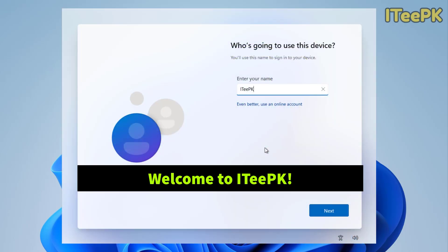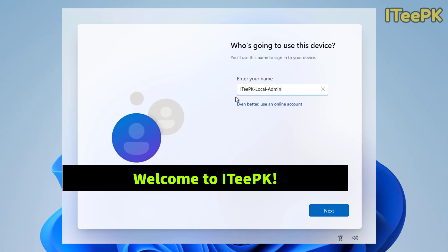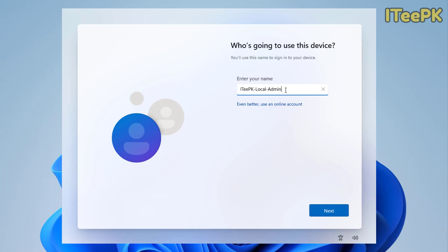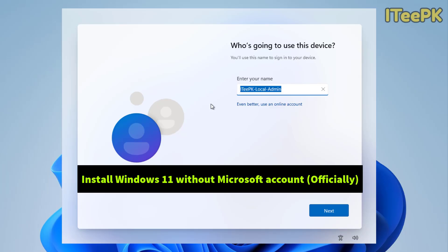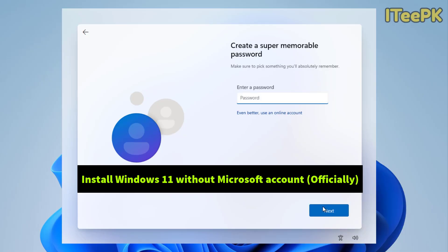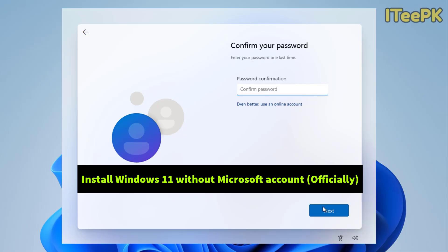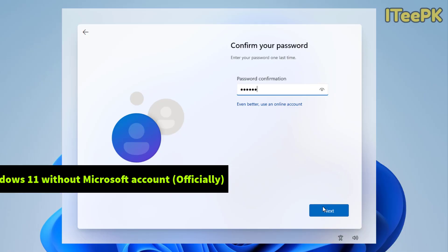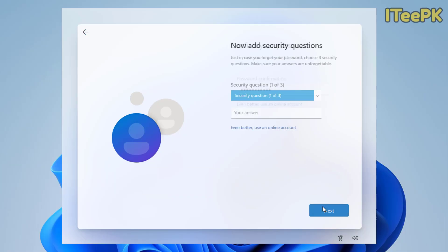Hi everyone, welcome to iTPK. You can actually install Windows 11 without signing into Microsoft account and it's 100% officially supported by Microsoft. There are no hacks, no tricks, just the official method. Now before we start, there is an important information for you.